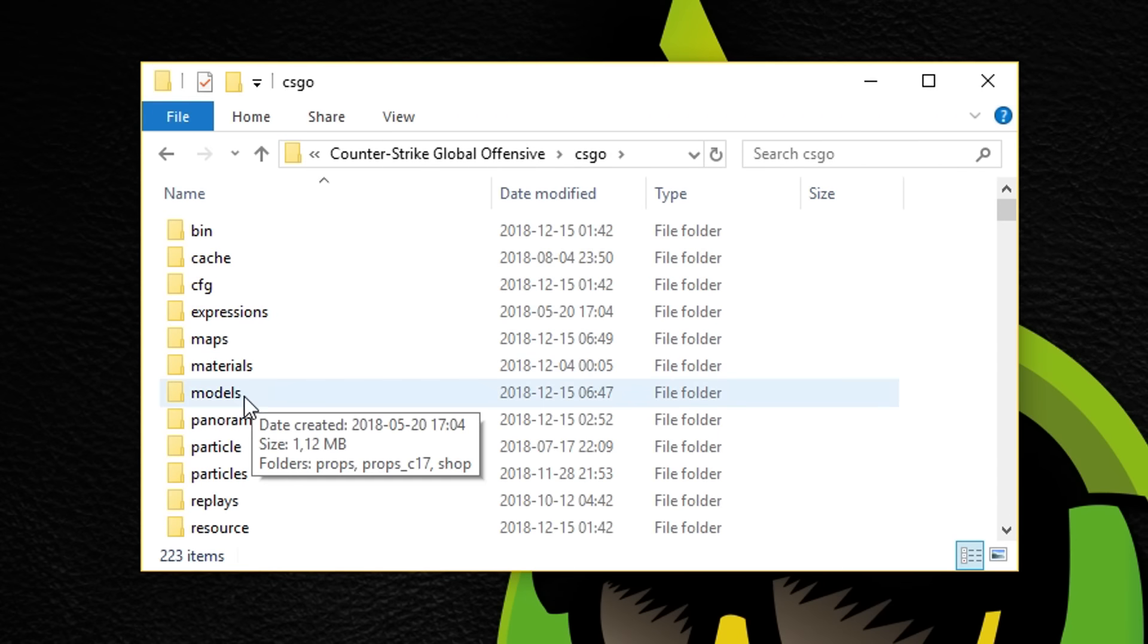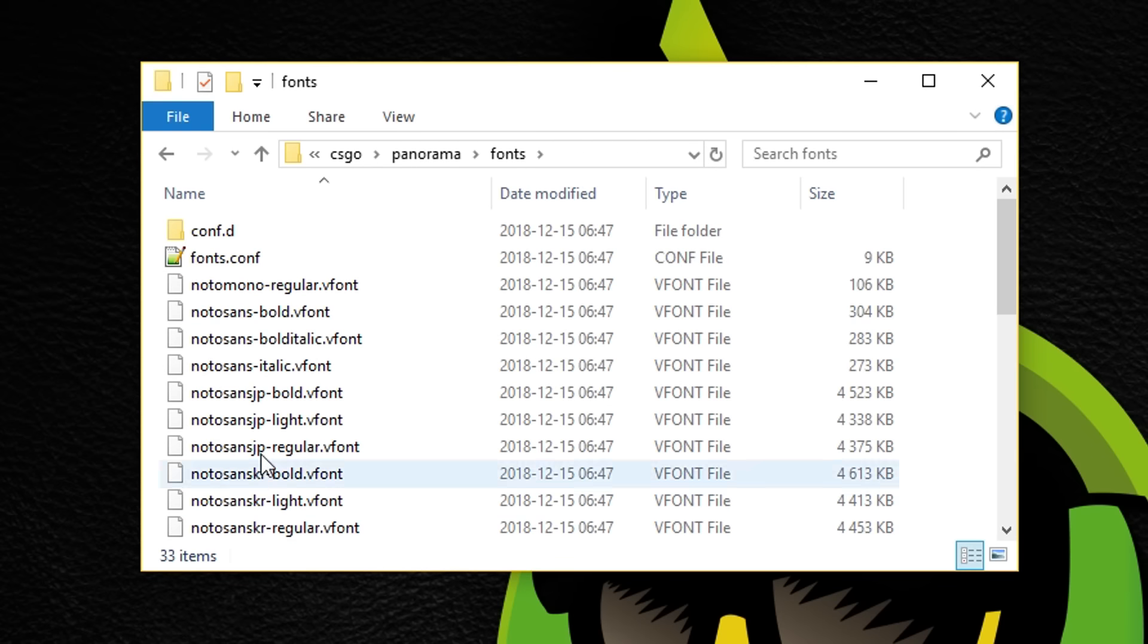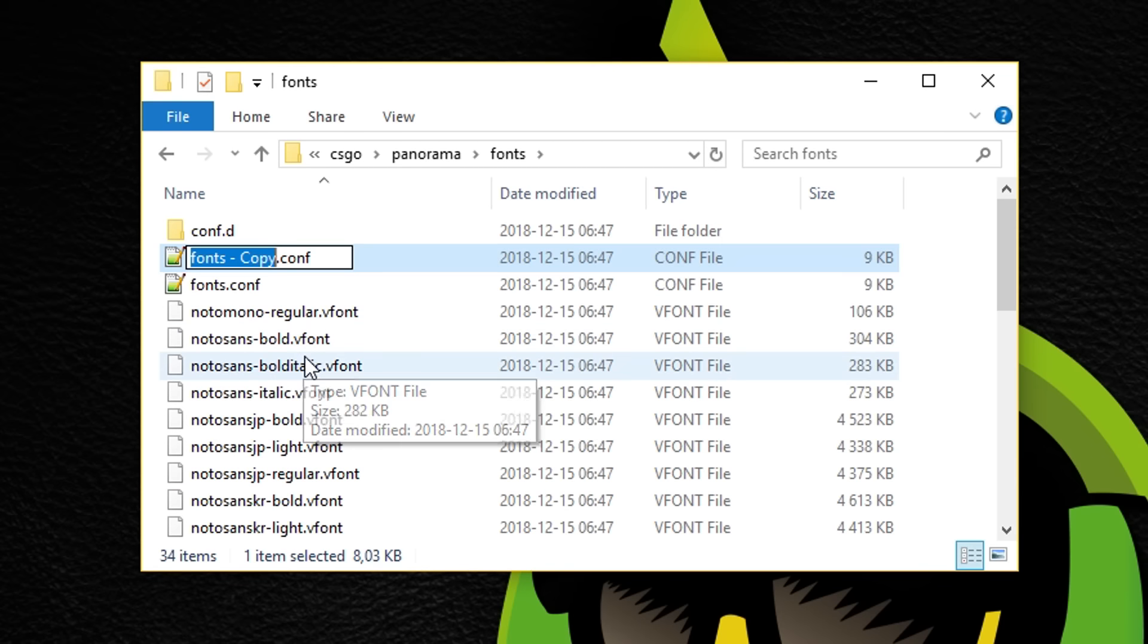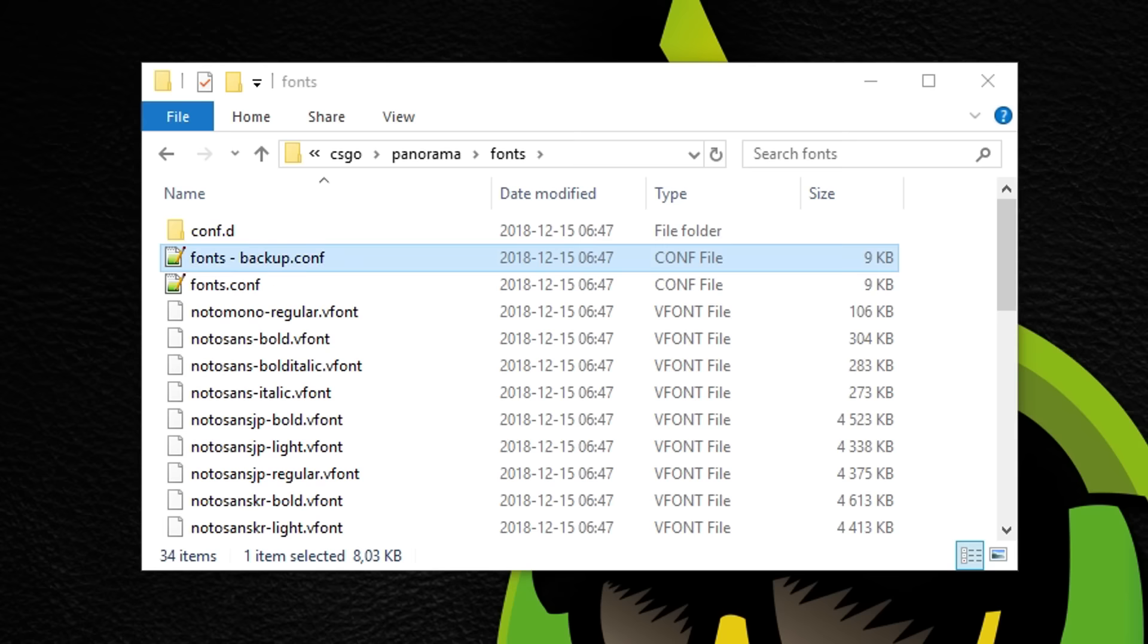Step 3. Go to CSGO, Panorama, Fonts. Step 4. Take a backup of this file.